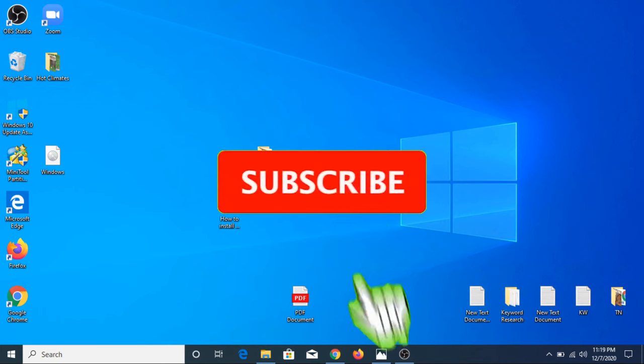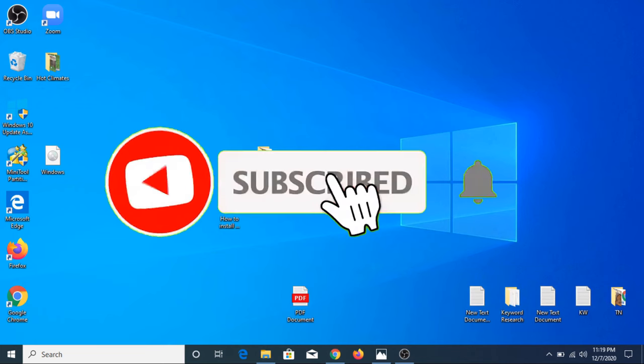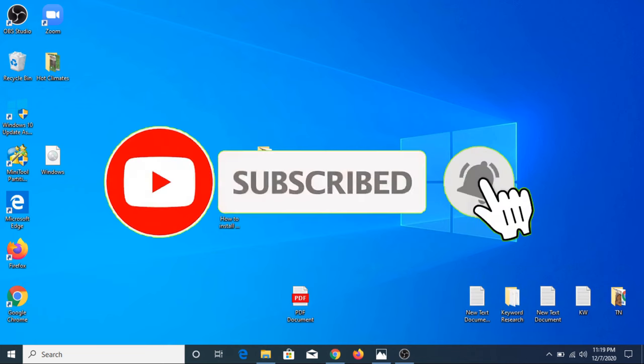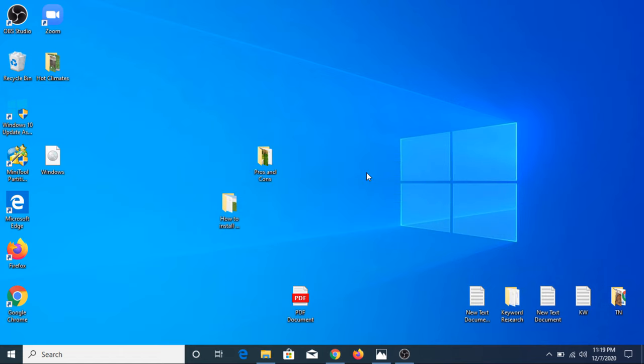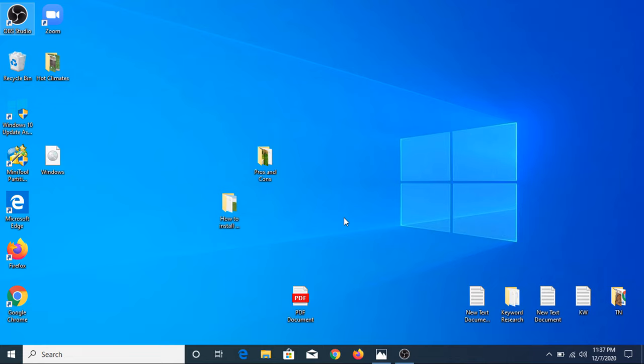Before starting this video, if you haven't subscribed to my channel, then please consider subscribing it to get the latest updates. And if you like this video, please hit the like button. I have also created a PDF playlist. So do check it out for the latest tips and tricks regarding PDF files. I will put the link on the screen and also in the video description. Now let's get started.